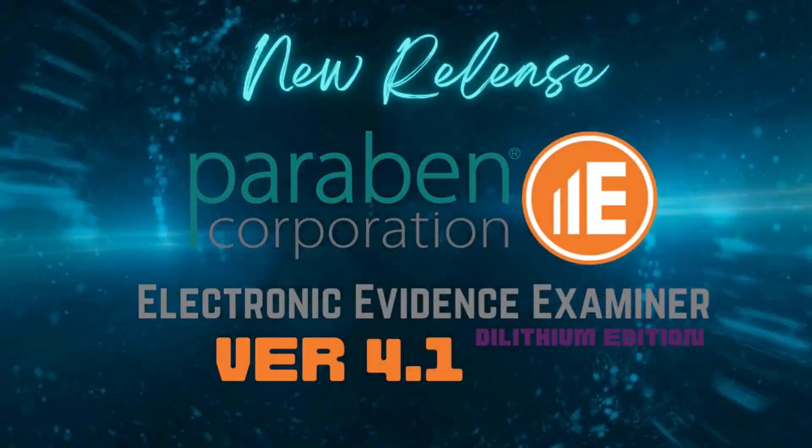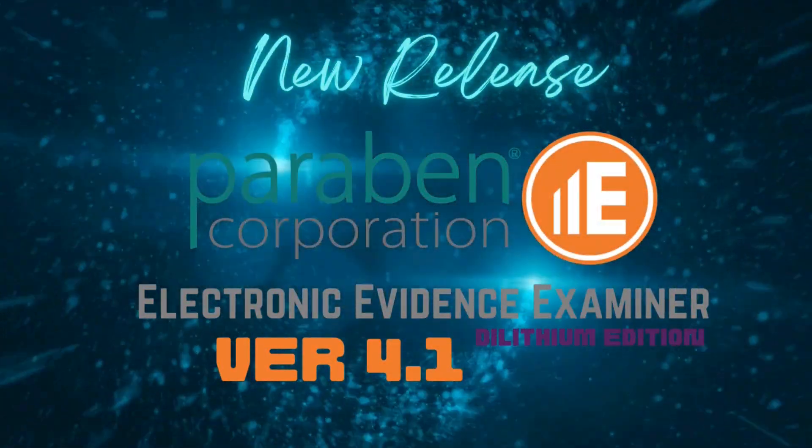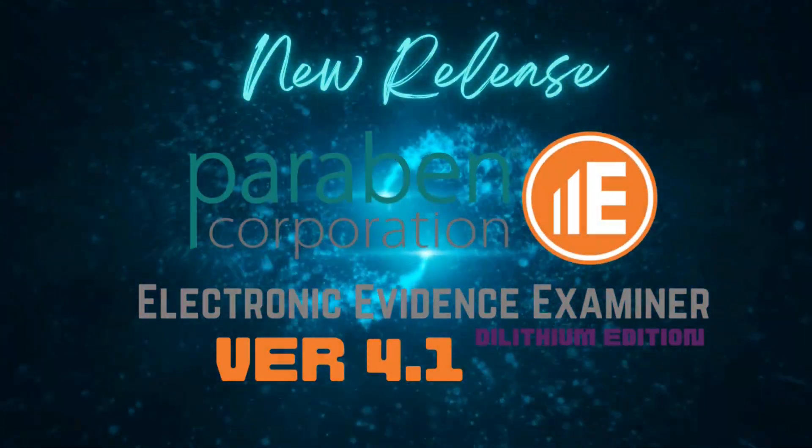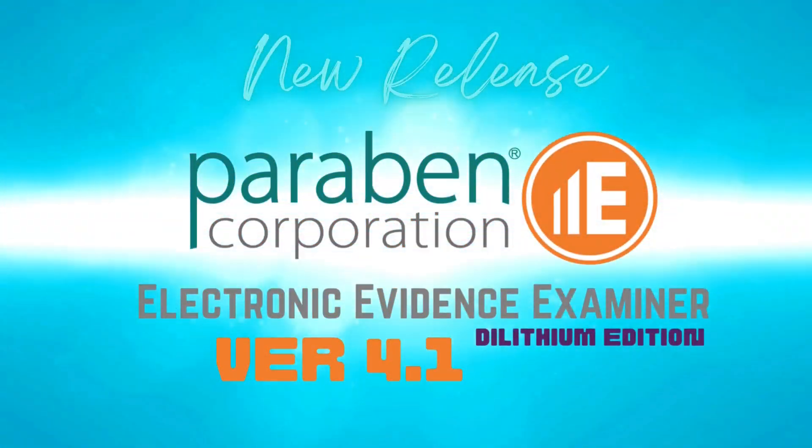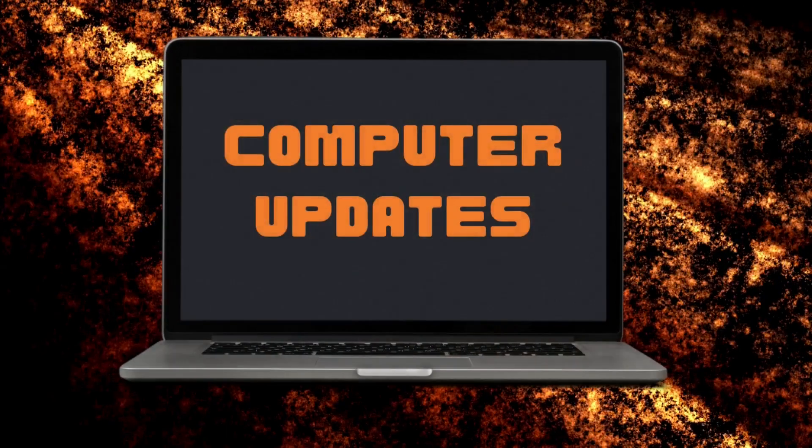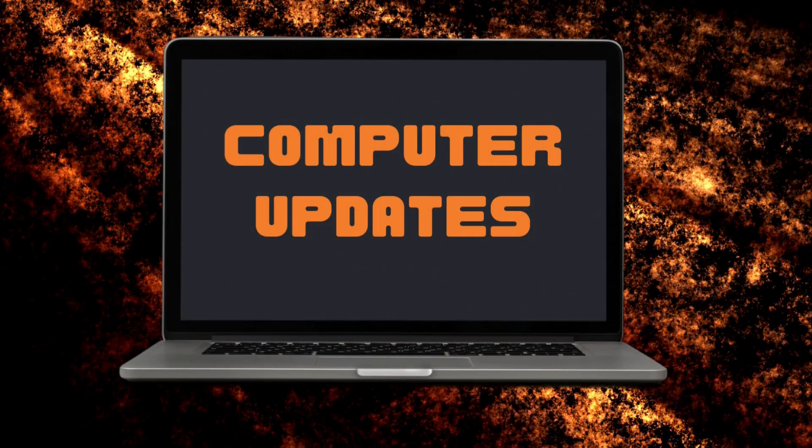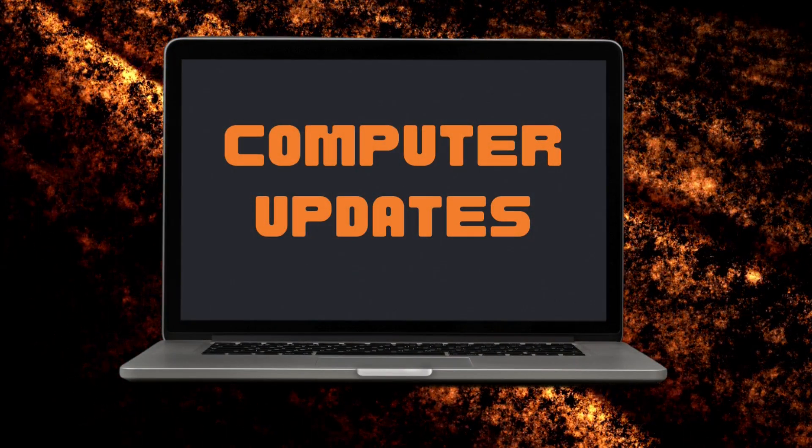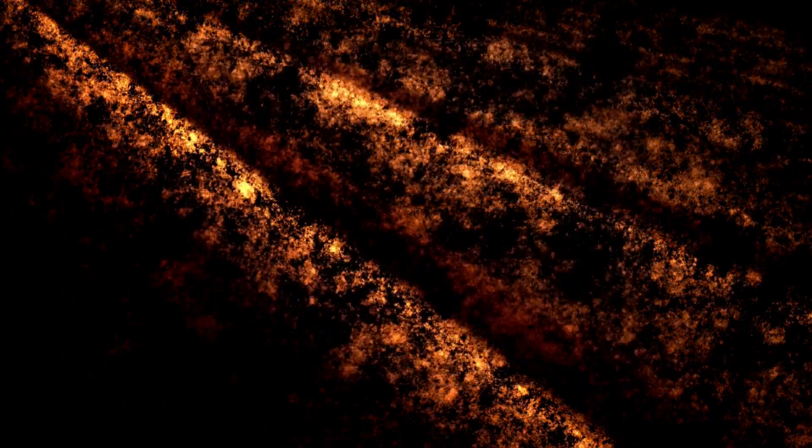Welcome to the release overview of the E3 Forensic Platform version 4.1. Here are the current changes for computer-related data.